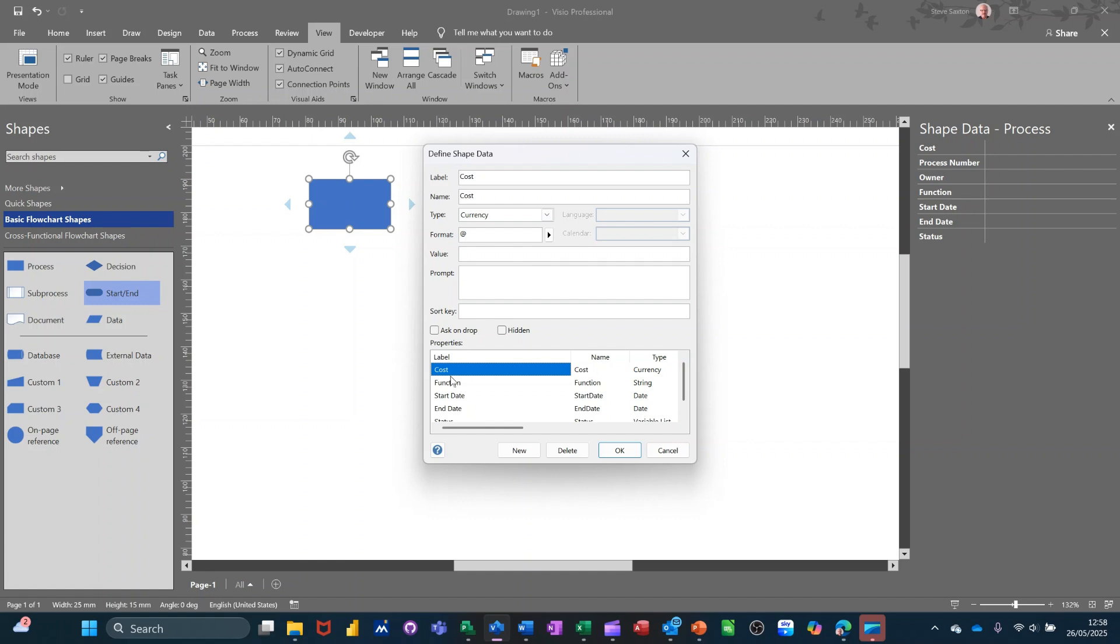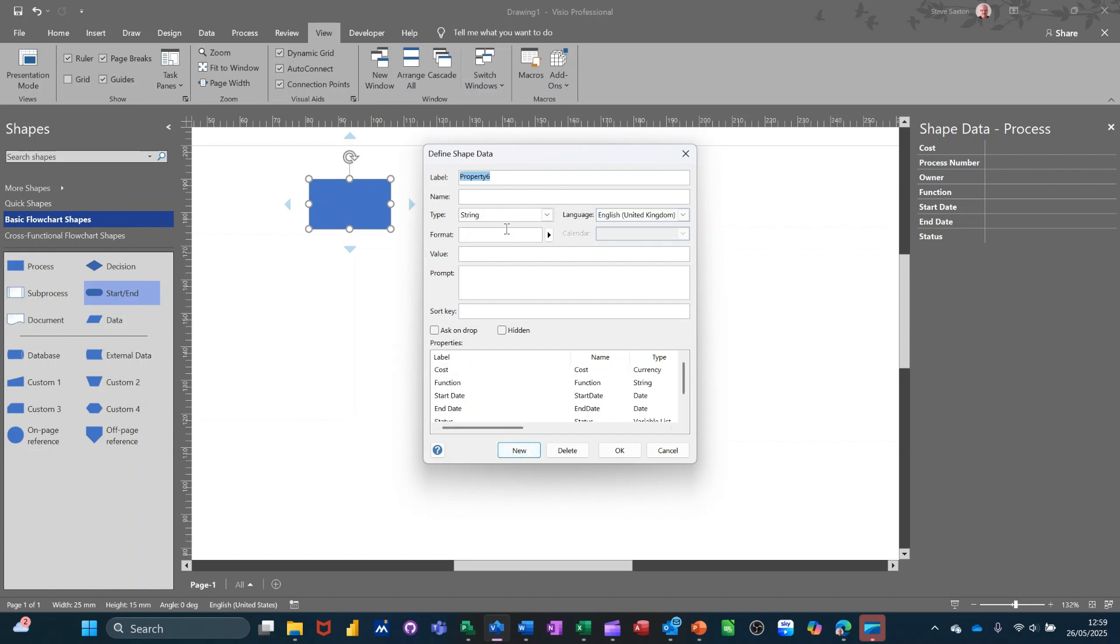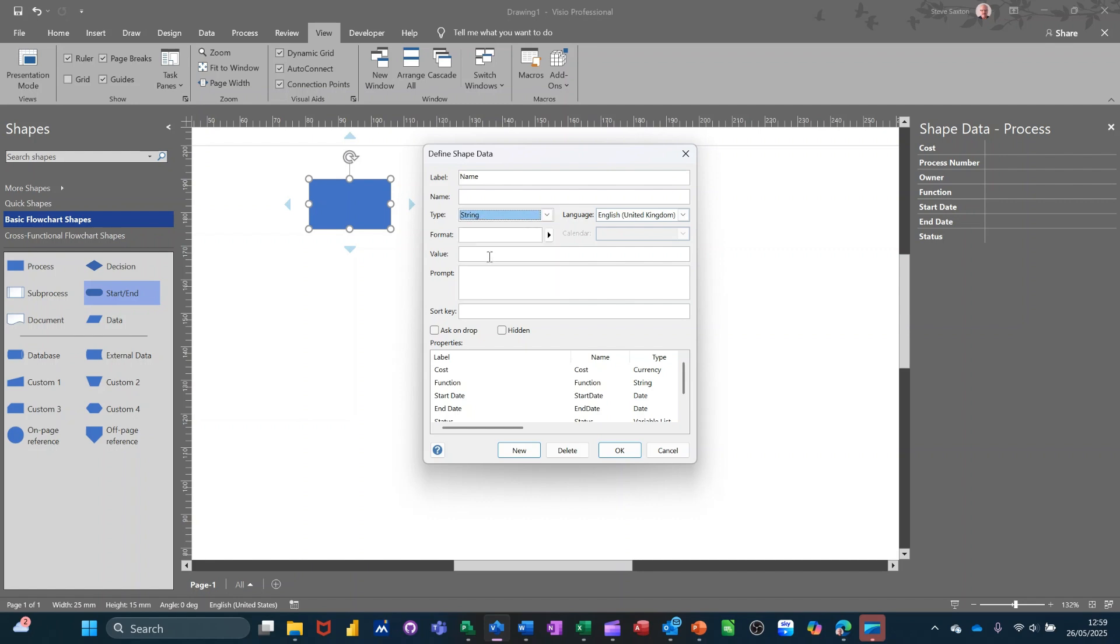I'm going to create a new one. I'll just call it name because there isn't going to call name. I'll give it a name. So you go new and at the top there, you can label it name. And you can set what type of data it's going to be. This is going to be text. You can give it a default value. I don't really need to. You can also give it a prompt if it's not obvious. And then you've got this sort key. Now you need to put a number in there if you want that to be at the top, which I do.